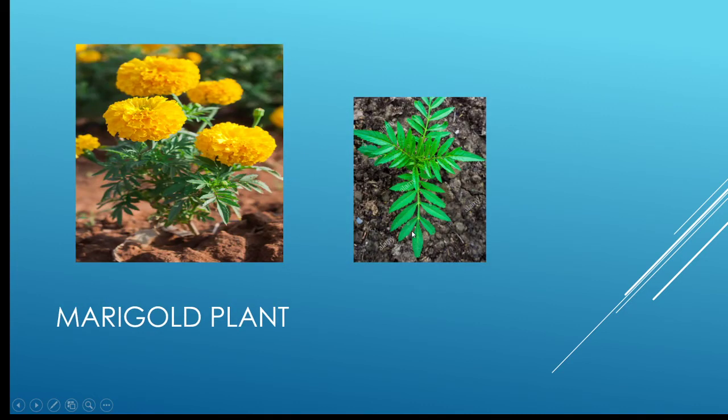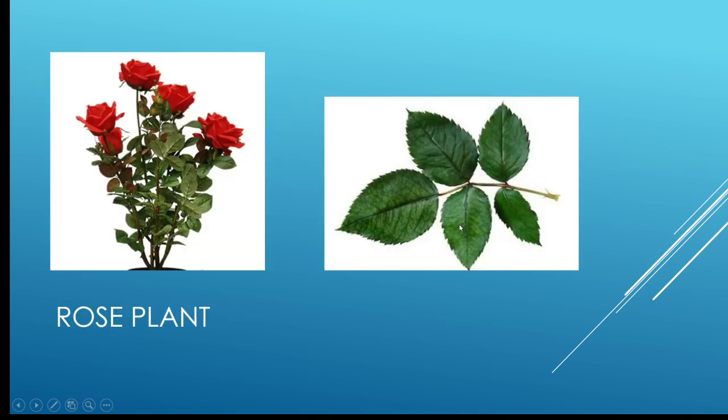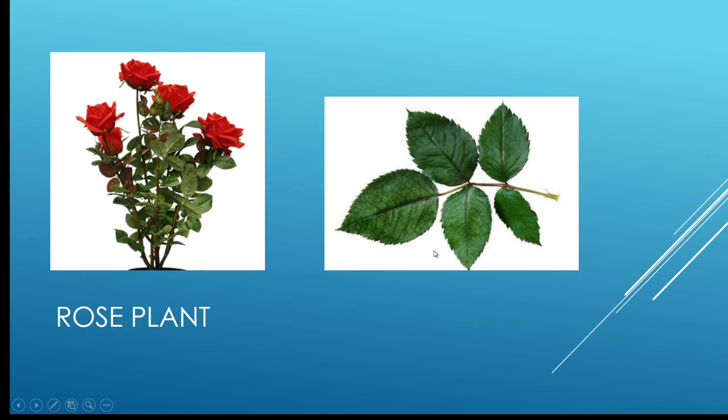This is the marigold plant, and I think all of you have seen this plant. These are the leaves of the marigold plant. This is a rose plant you all have seen also, and this is the rose plant leaf.